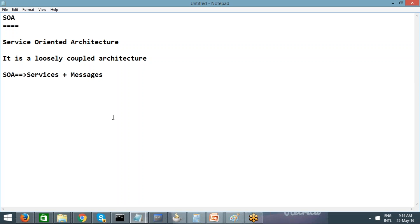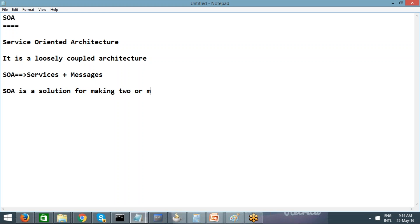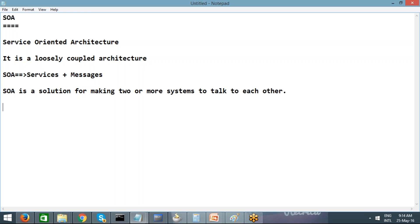In layman's language, if I have to explain to anyone what SOA is, I would say SOA is a solution for making two or more systems talk to each other.